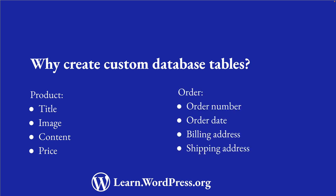However, an order does not use the same fields as a post, and therefore it might be useful to store orders in a custom table. For the occasions where you need to store data that doesn't fit into the default schema, you can create your own custom database tables.